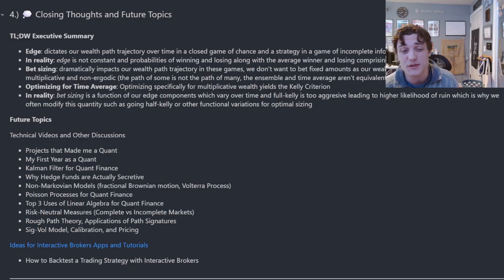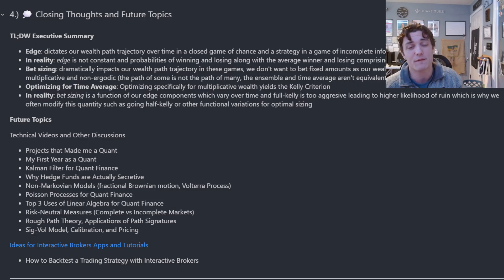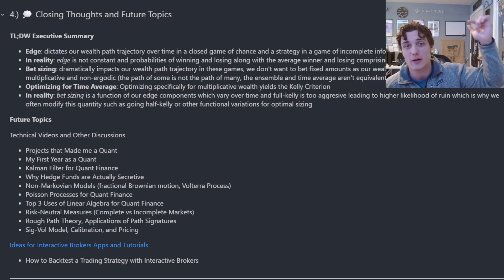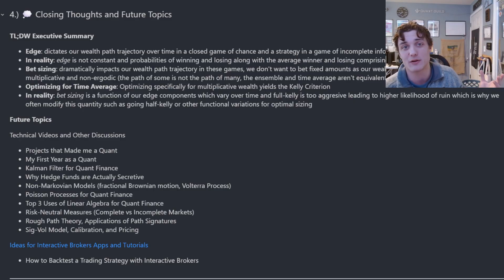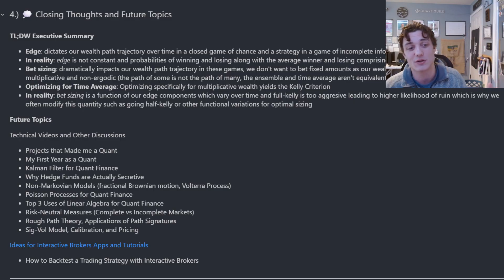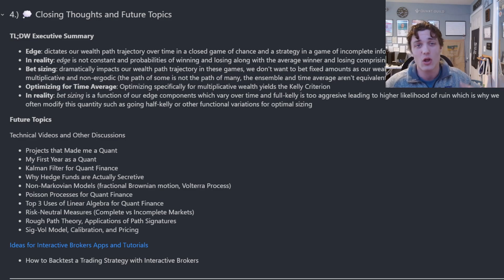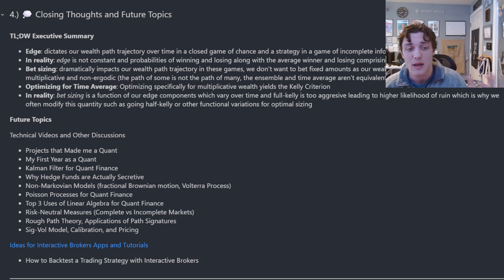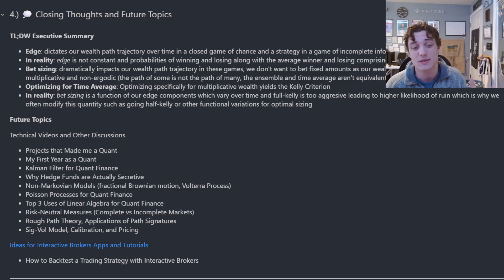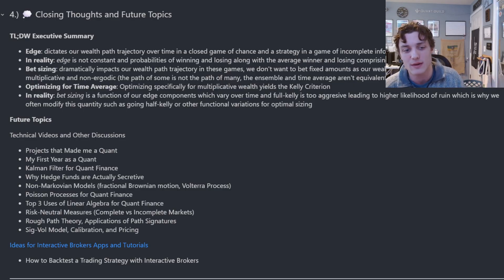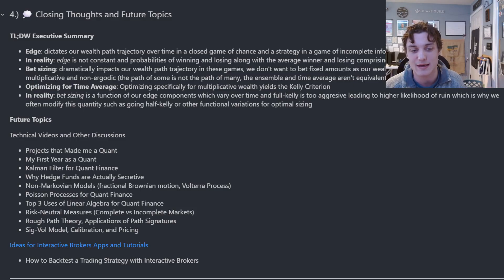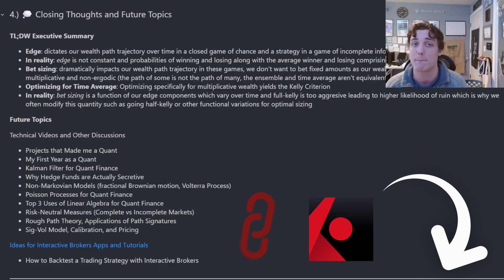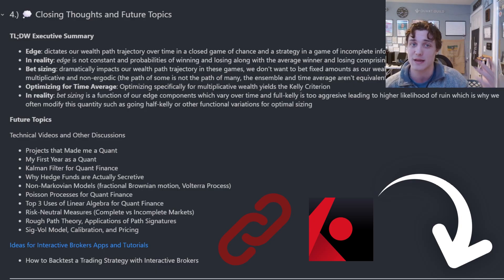Some future topics to look forward to: projects that made me a quant, my first year as a quant, and why hedge funds are actually secretive. If there's interest in these more qualitative topics, please let me know in the comments. If there's interest in technical content, I'll get back to longer-form technical lectures — the Kalman filter, Poisson processes, non-Markovian models — and potentially deep dives into current academic literature: rough path theory, signature volatility models, calibration and pricing.